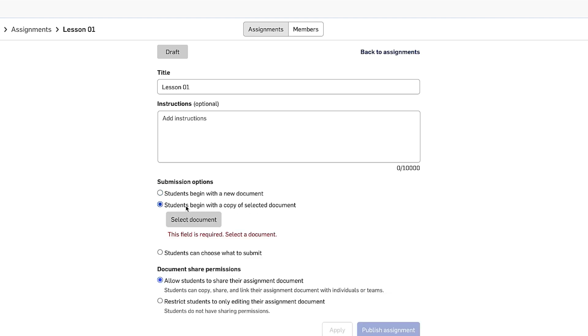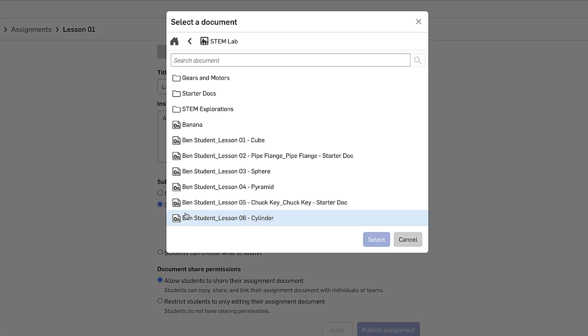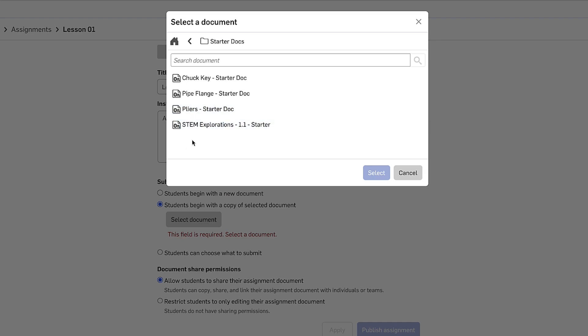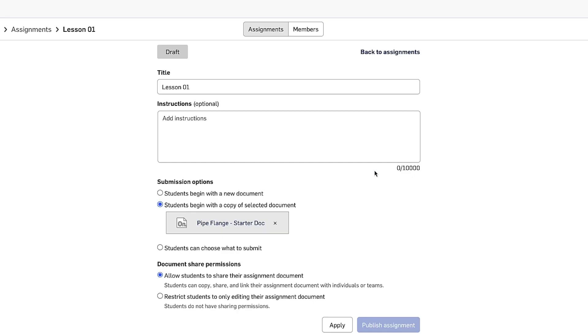Submission option number two is students begin with a copy of a selected document. You might know that in Onshape, you can upload just about any type of media to a document. This is a great way to scaffold assignments. So for this assignment, I will select a starter doc that I've created. I've added some drawings and some instructions to the pipe flange document. Now when students click start assignment, a copy of this pipe flange document will be created and they've got something to work from the reference drawings I added to the document.